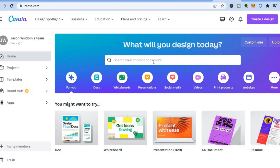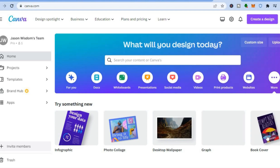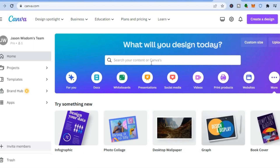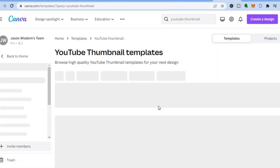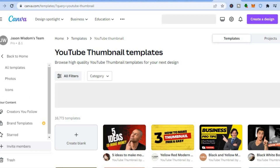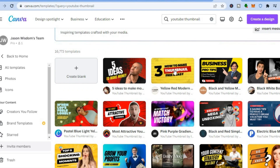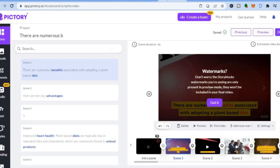Once on Canva, go to the search bar and type in 'thumbnail', or tap 'More' and scroll across until you see 'Thumbnail'. You'll see numerous YouTube thumbnail ideas. You can also type in 'YouTube thumbnail' directly and it will redirect you to a new page with numerous YouTube thumbnail templates to choose from — the majority of which are completely free. Add your own personal touch depending on your video topic.